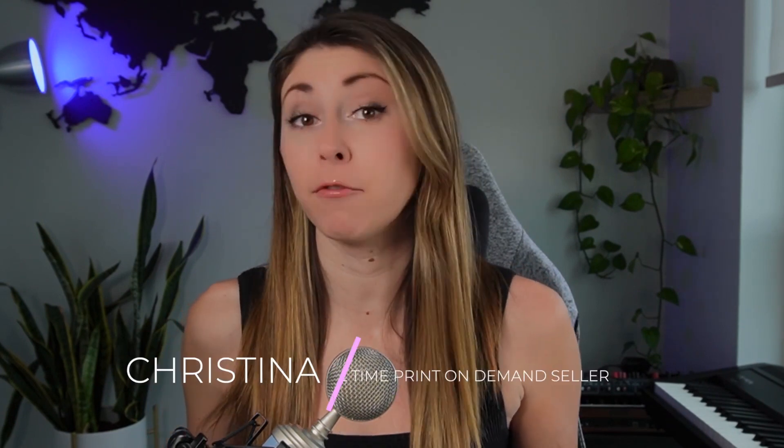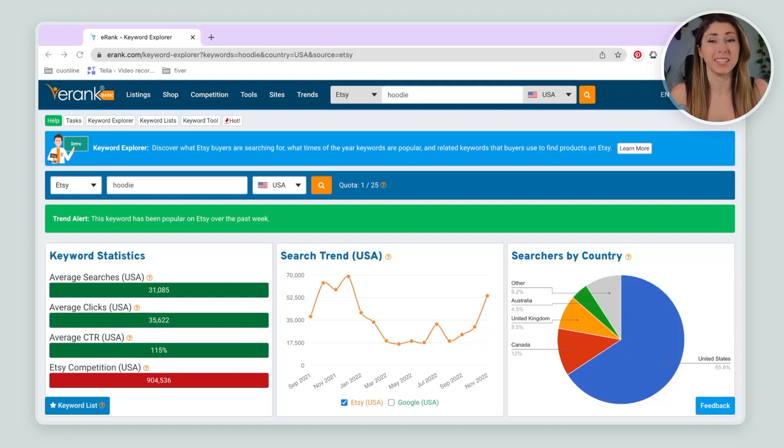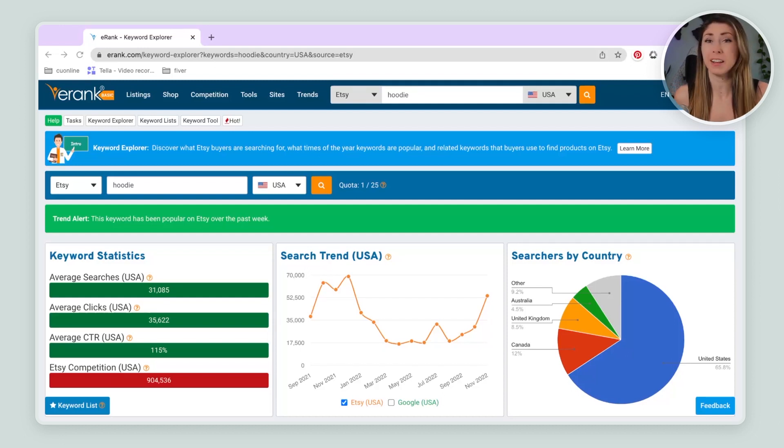And if you haven't met me yet, my name is Christina. I am a full-time print-on-demand seller, teaching you guys what I know about print-on-demand and Etsy. So with that, let's go design. So let's say I don't know exactly what niche I want to design in yet, but I know I want to create a hoodie.